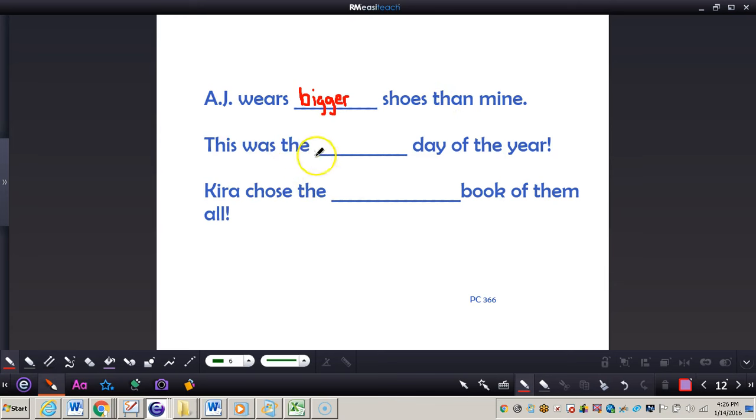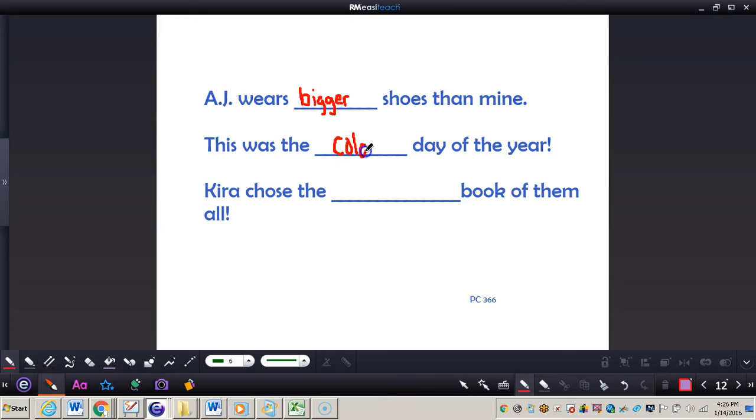Next, let's say we're talking about the word cold for an adjective. We can say that this was the coldest day of the year. Now we can see ER and EST.